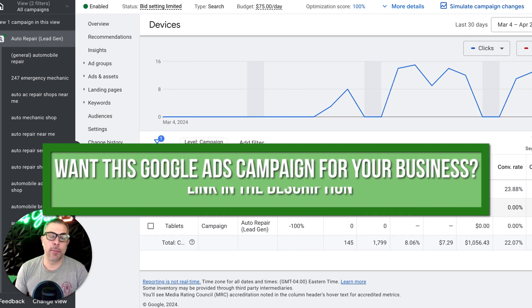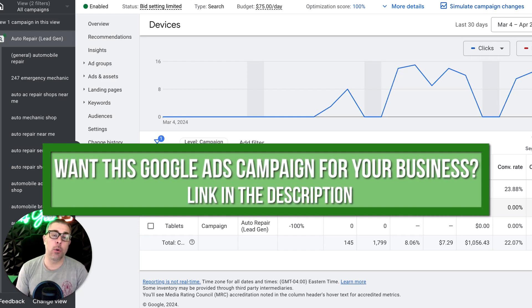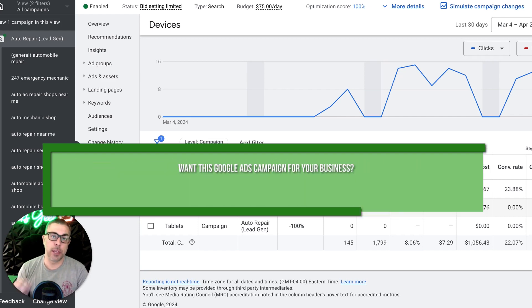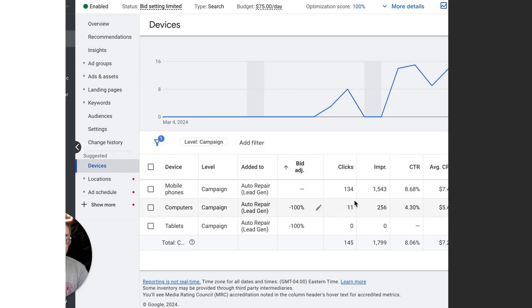If you have any questions, drop them in the comment section below this video. If you are an auto repair shop and you want this campaign, there's a link below in the description, fill it out. We'll hop on a call and I'll walk you through all of the back end of this.